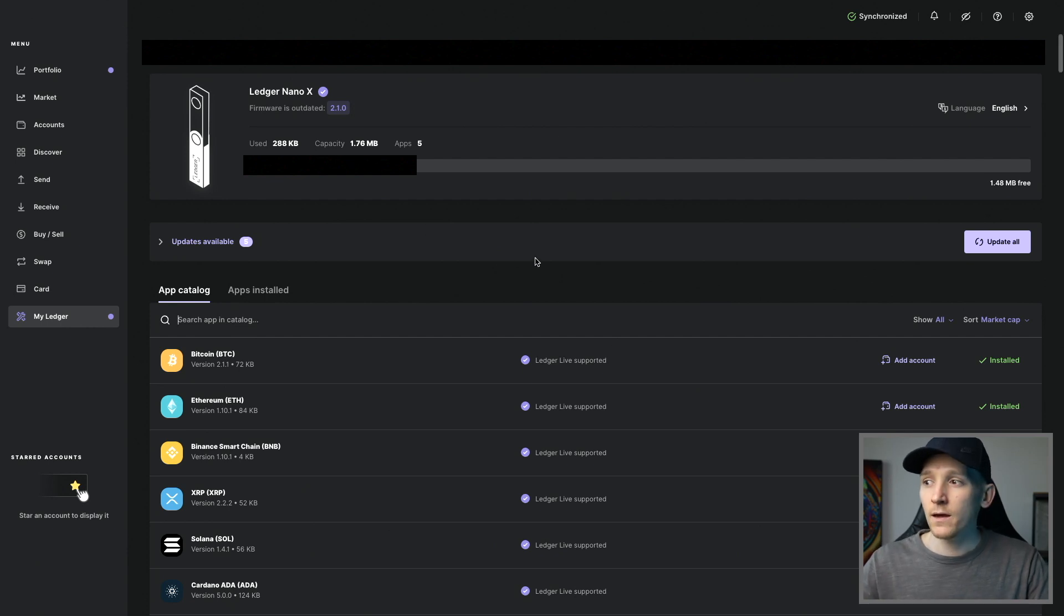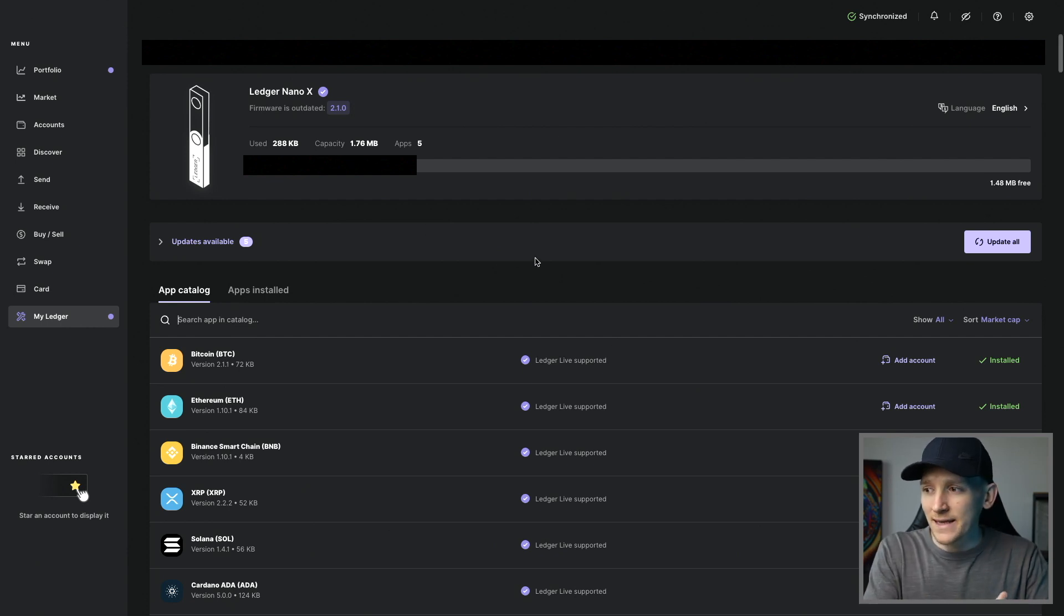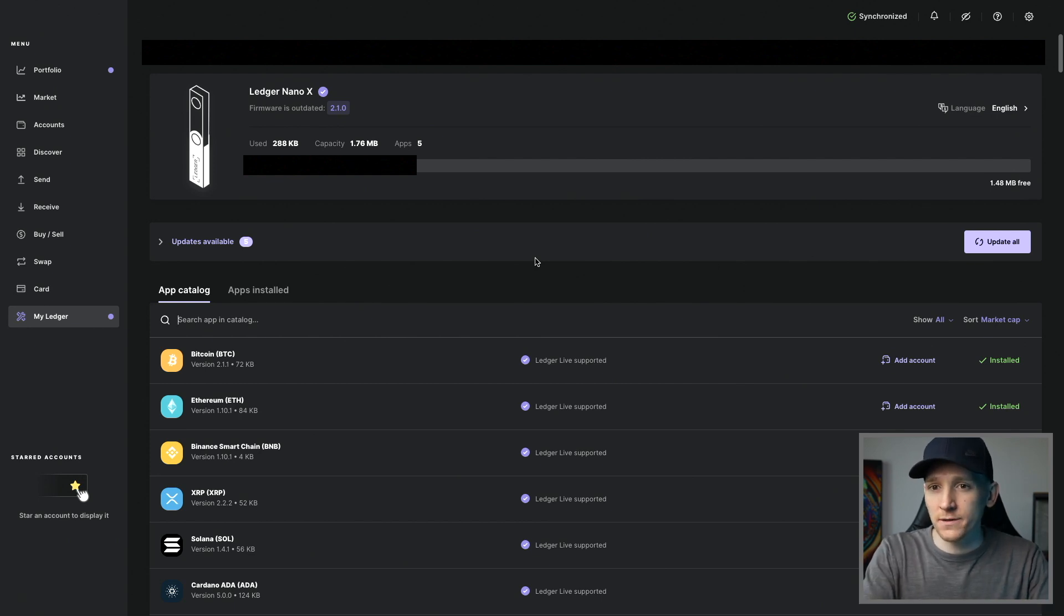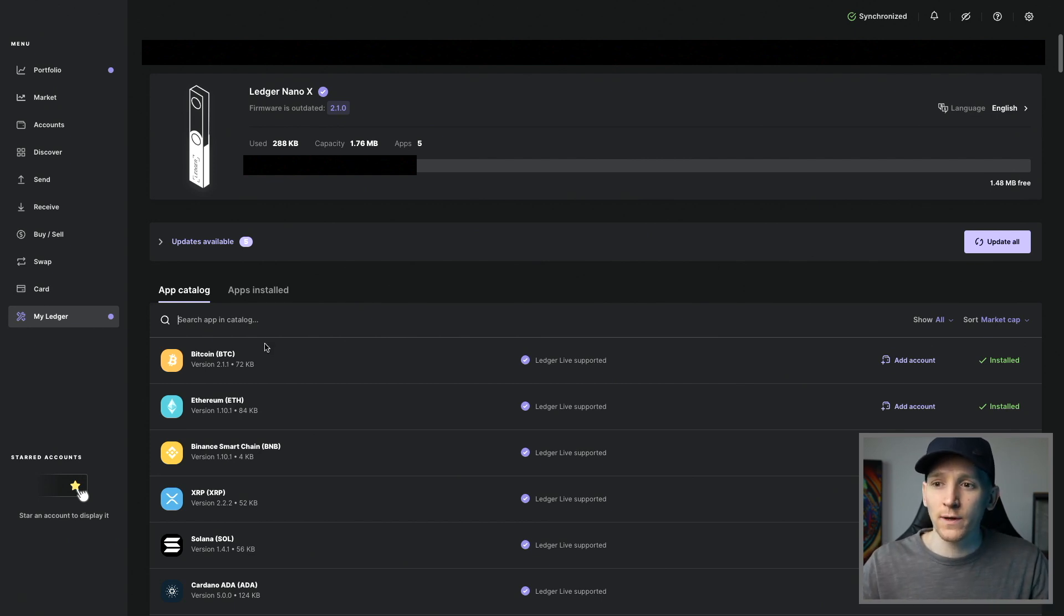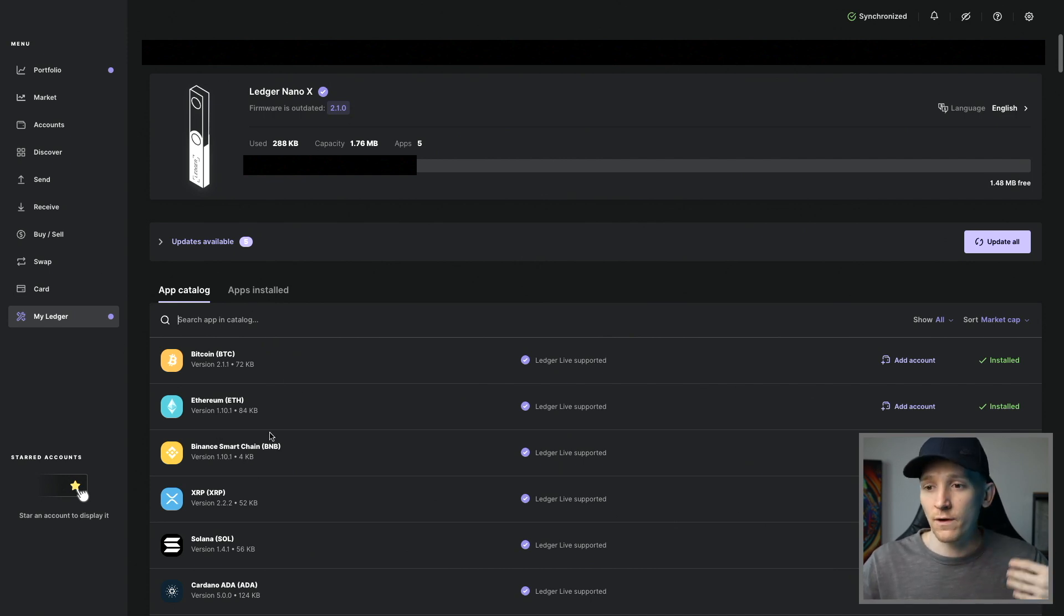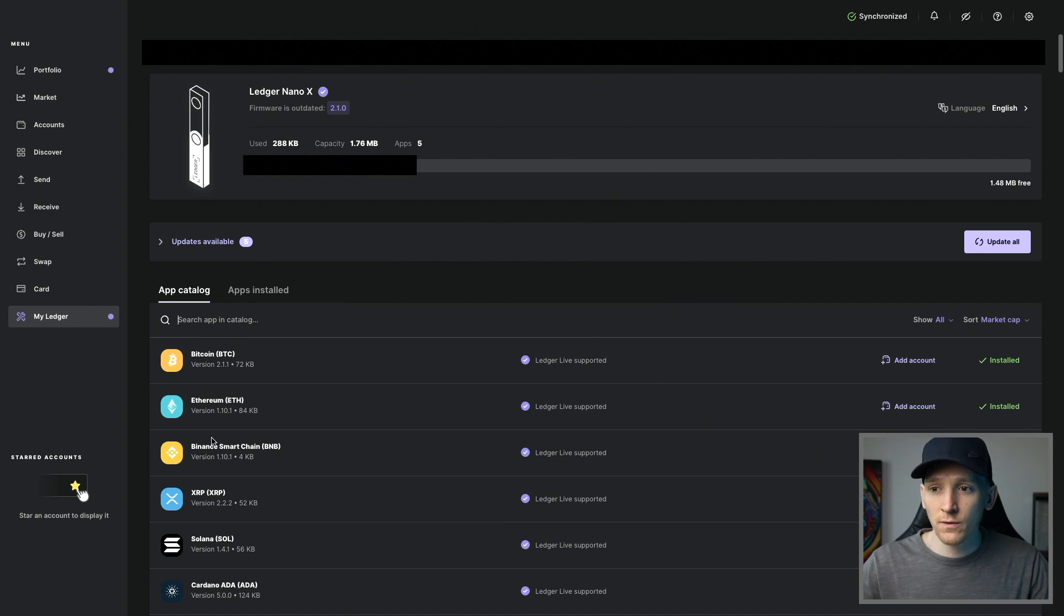Now from here, what we need to do is add an account and install applications. So from here, all you need to do is look for the blockchain that you want to add. So if you want Bitcoin or Ethereum, just come down here. On the right hand corner, you can see install.